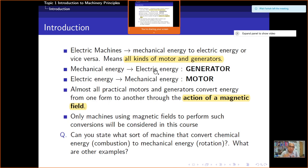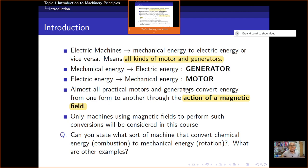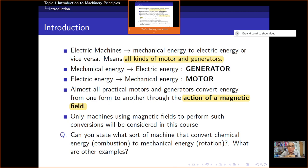Don't get confused — it's simple. A generator is used to produce electric energy from mechanical energy. For the motor, if we supply electric energy to it, the shaft will rotate — meaning we convert electric energy to mechanical energy in terms of rotation. Most practical motors and generators convert energy from one form to another.